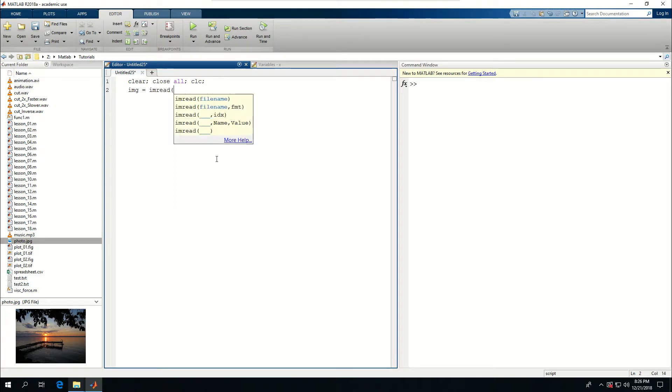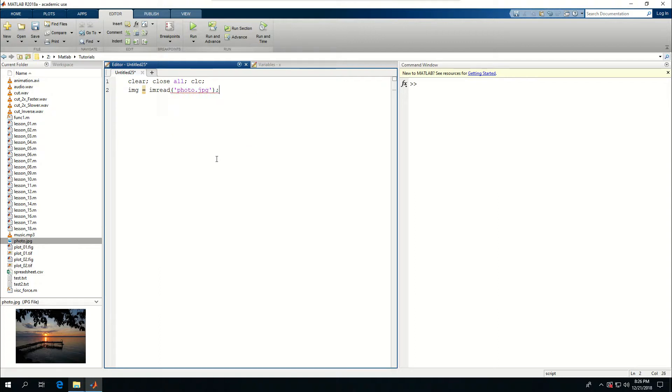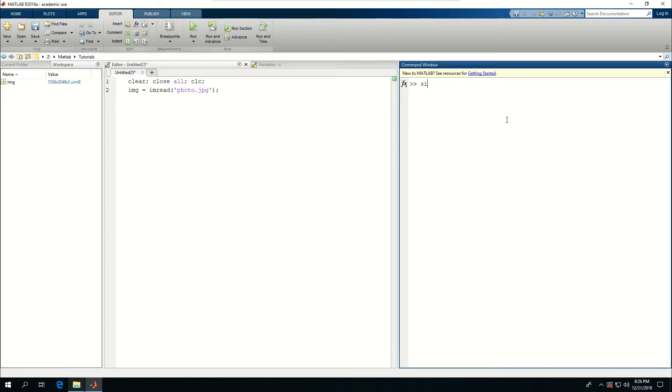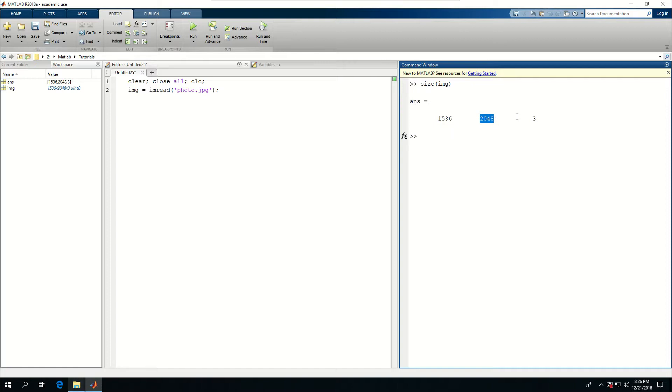If I do this and come to workspace, I can see that an image is created. The size of the image is a certain number of rows, a certain number of columns, and three. This three refers to R, G, and B - red, green, and blue portions of this image.